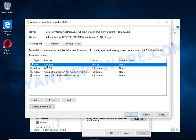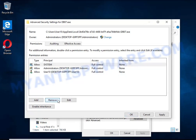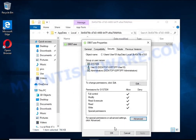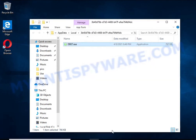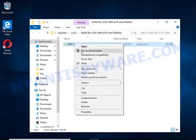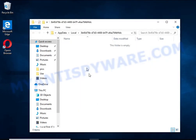In the permission entries list, select Deny Everyone, click the Remove button, and then OK. Close the file properties window. You should now be able to remove the ransomware. Right-click on the file and select Delete.